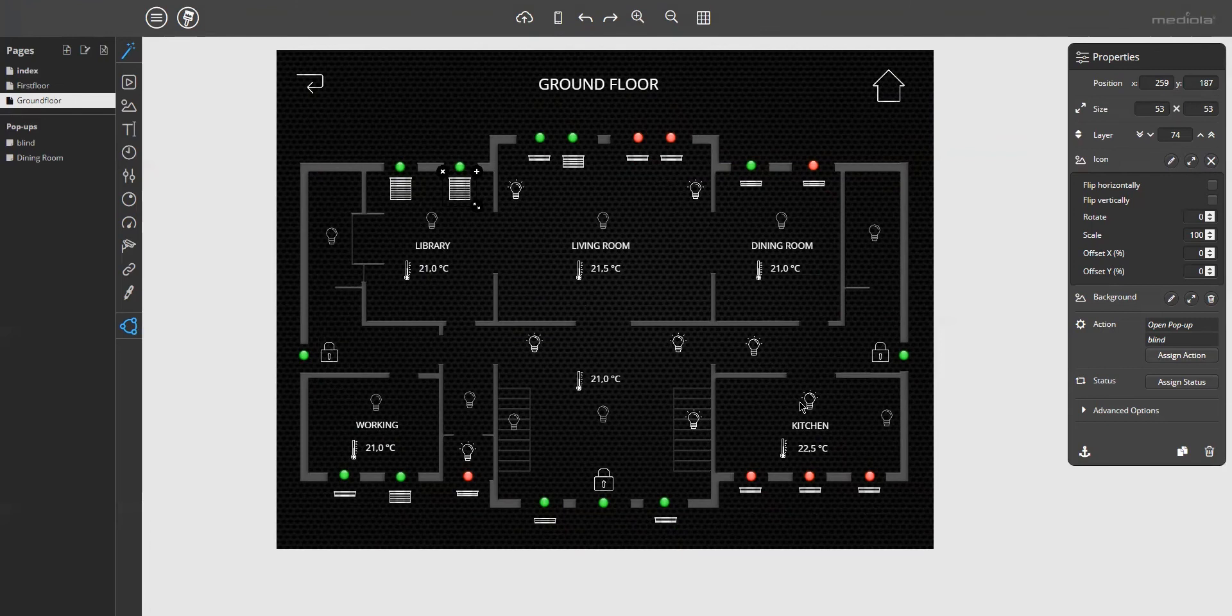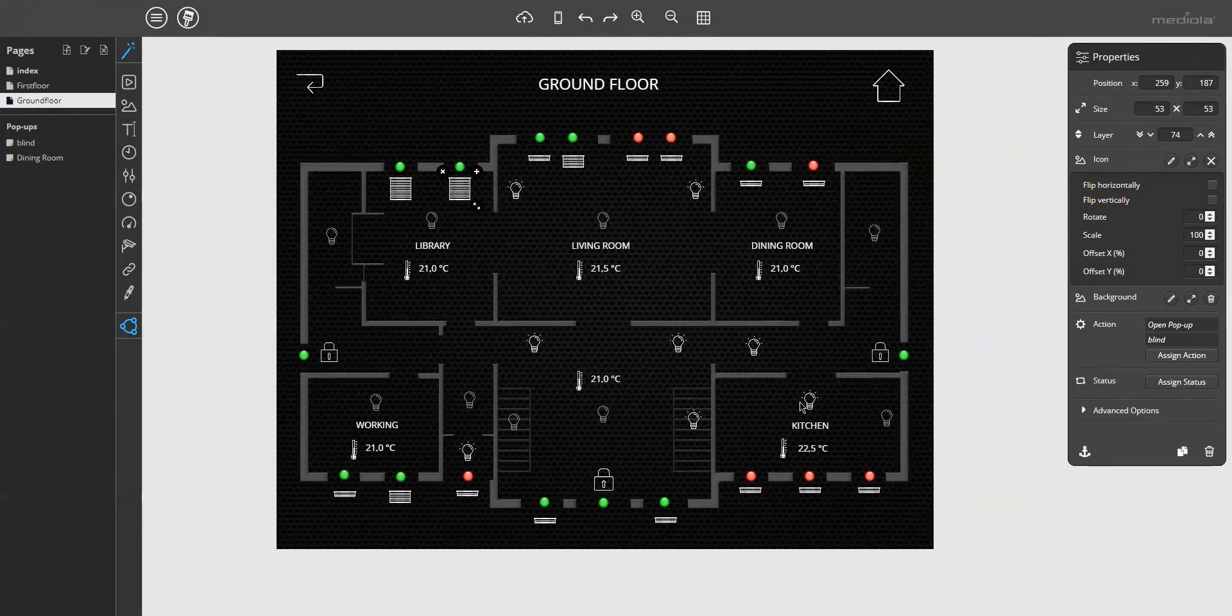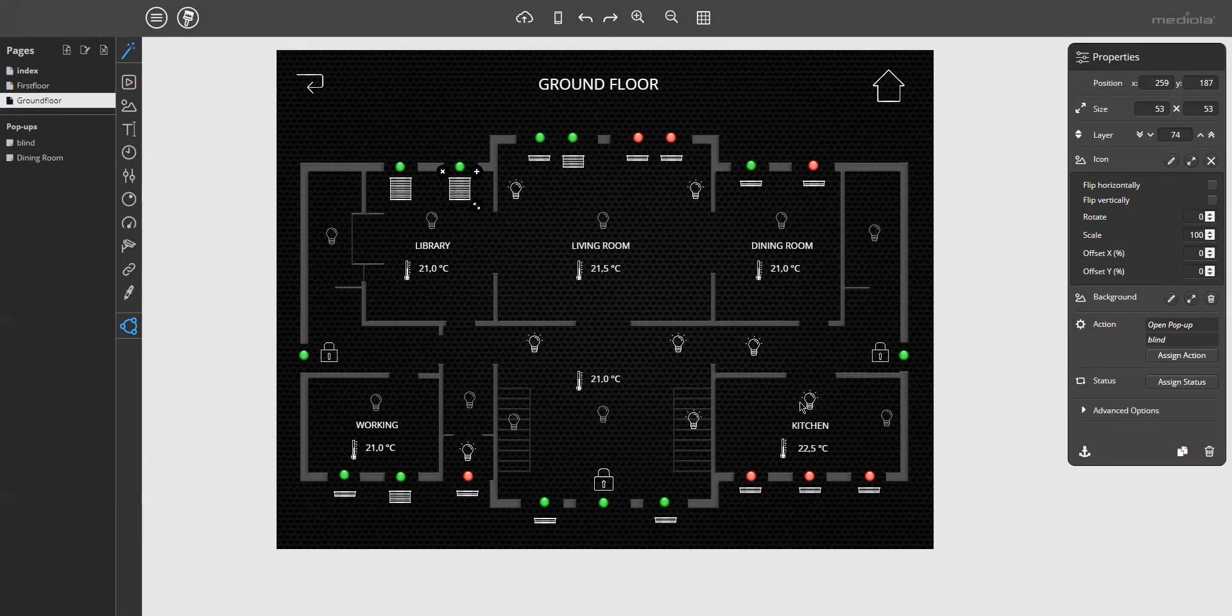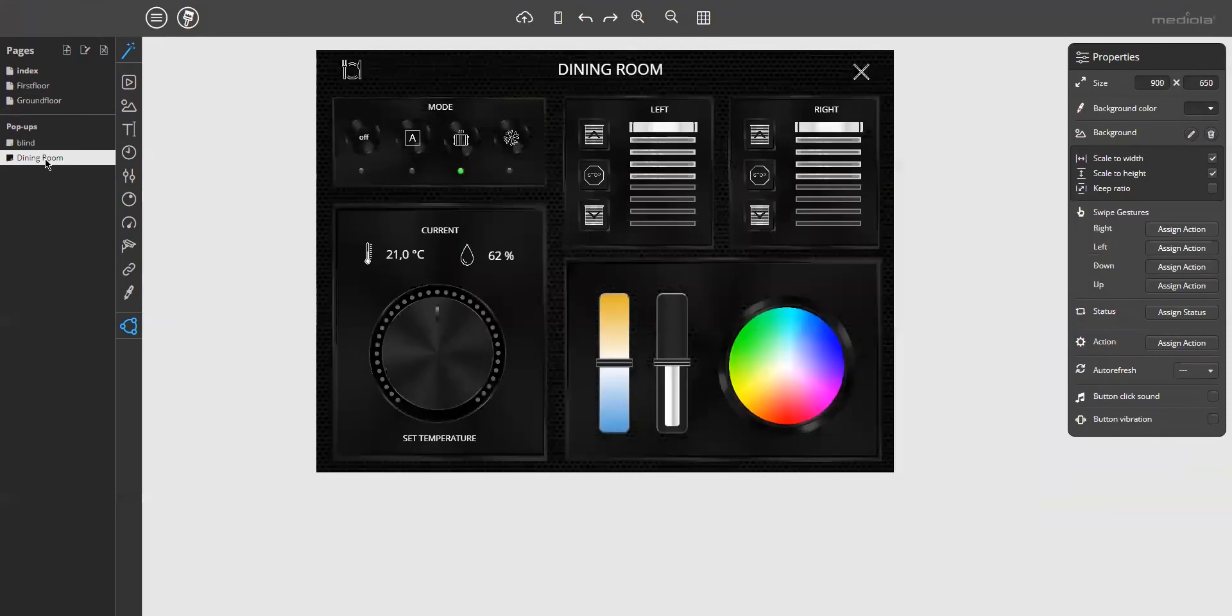This is a very simple example. Finally, I would like to show you another possibility, how you can use pop-ups effectively in a floor plan remote. What I want to do is, if you click on a room in the floor plan, a pop-up with all device control of this room shall open. Well, in order to shorten the whole thing a bit, I have already created a room pop-up for this purpose.